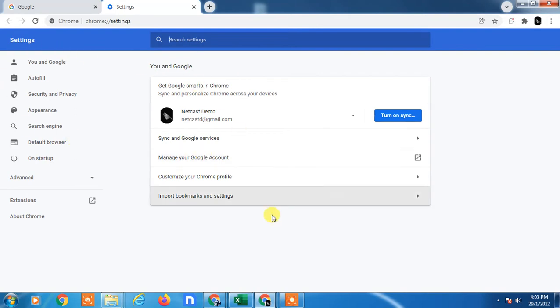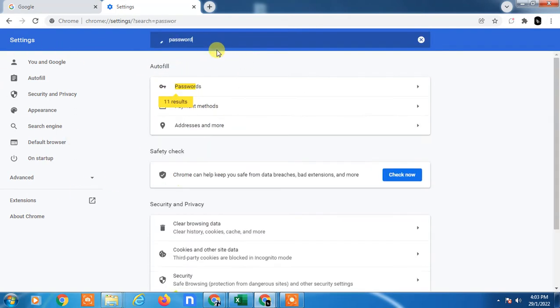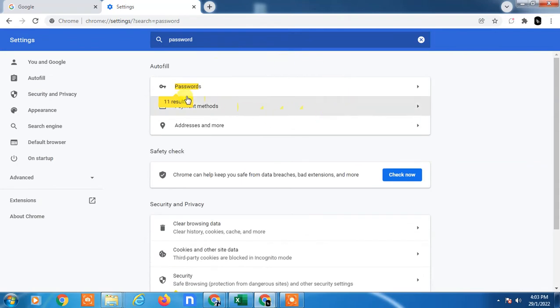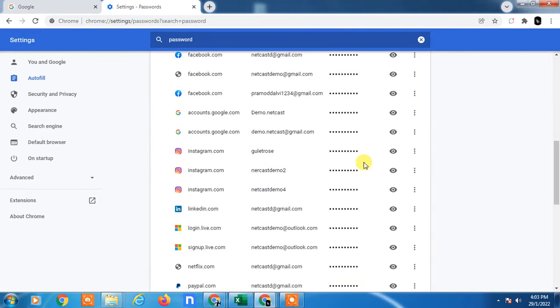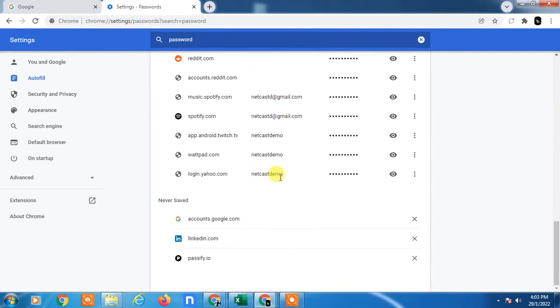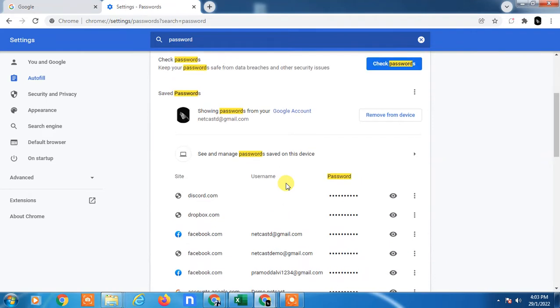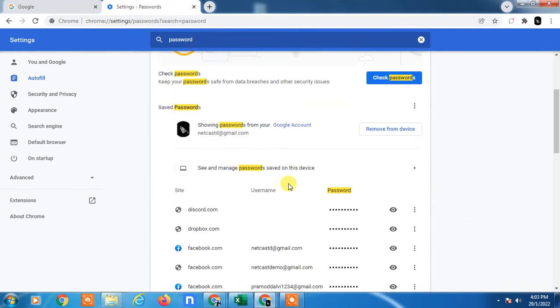Here you can see the password option. Just search on top for password. Here you can see the passwords. Just click on it and you can see all saved passwords, so you can delete them.